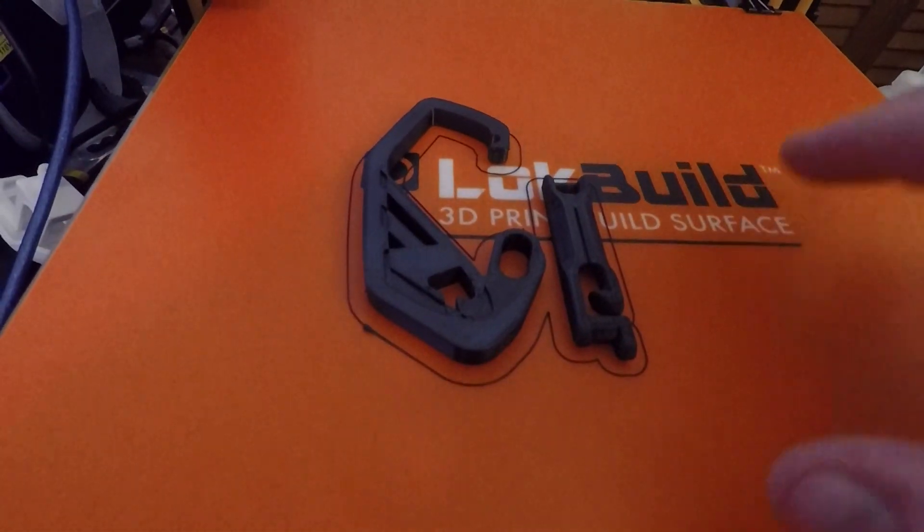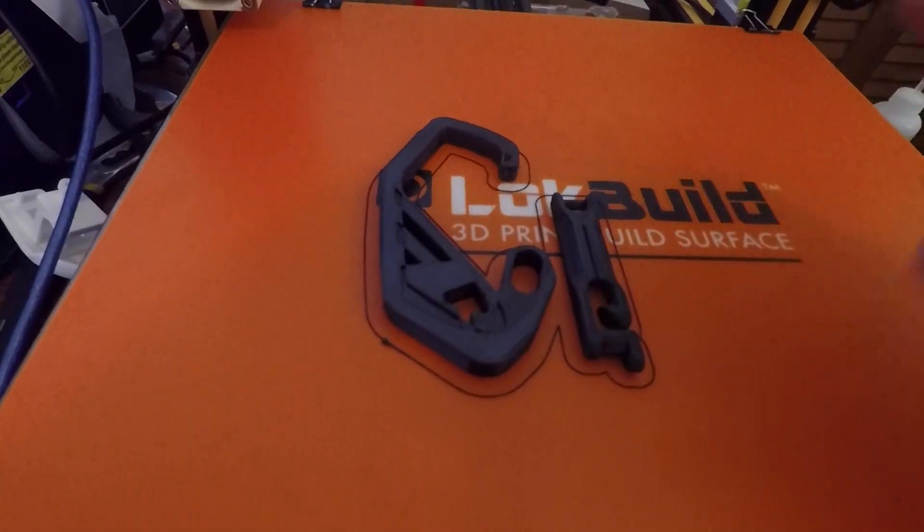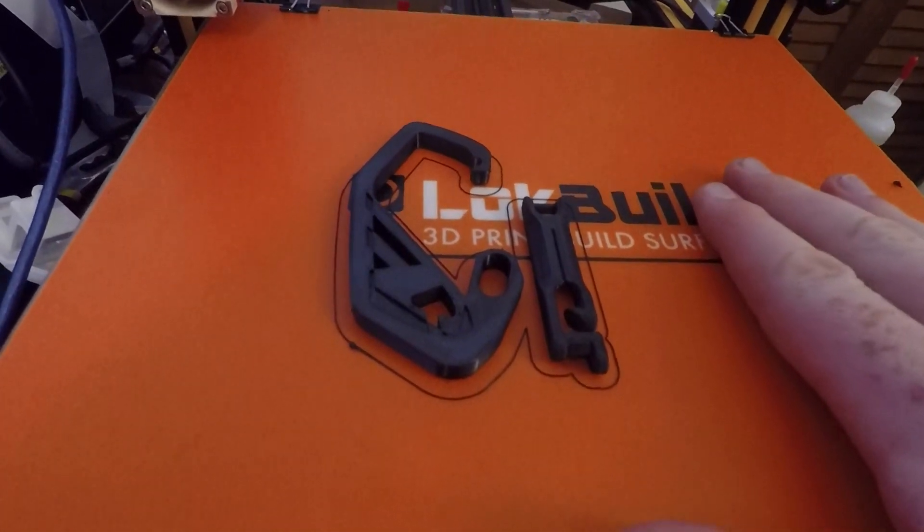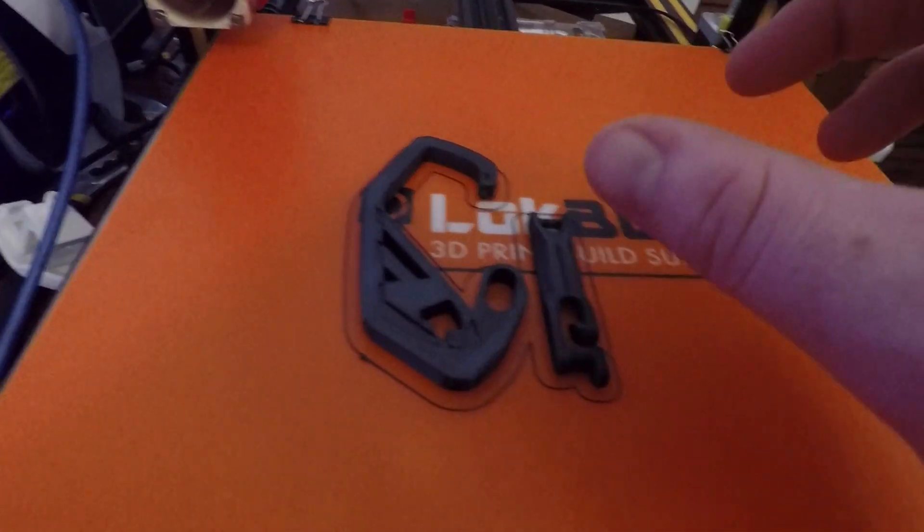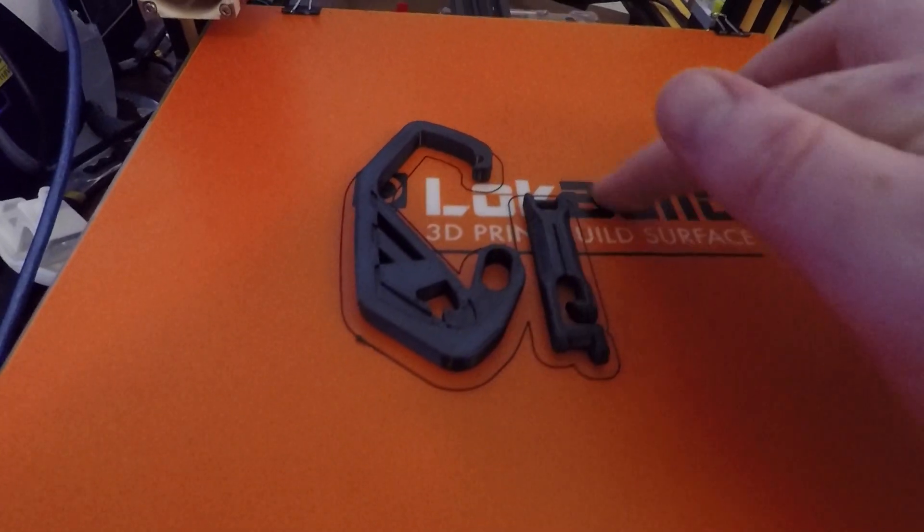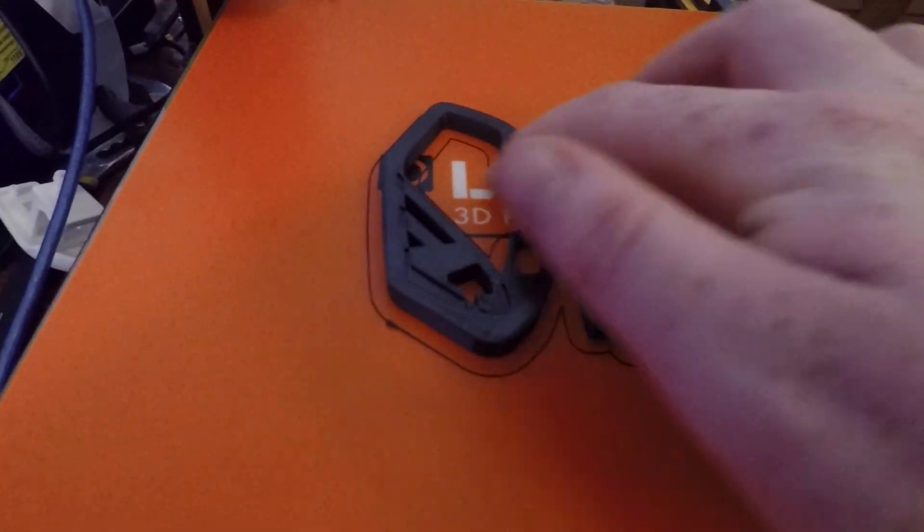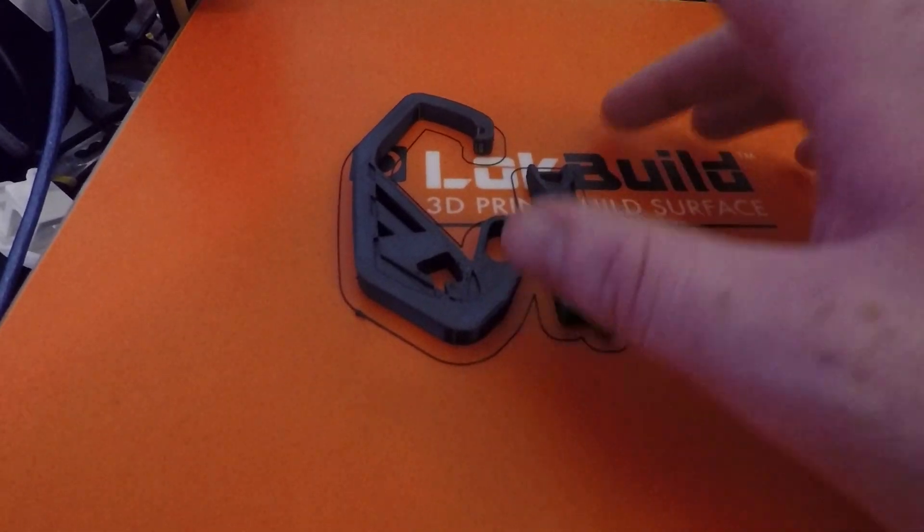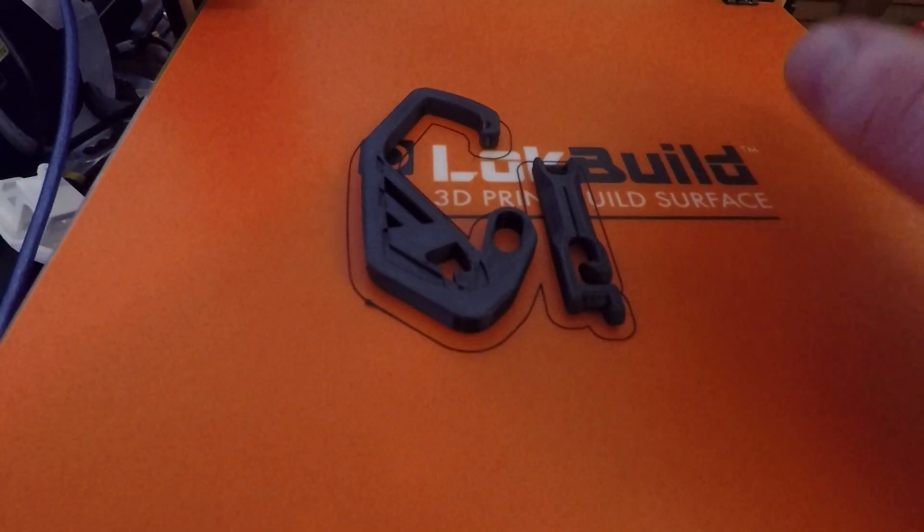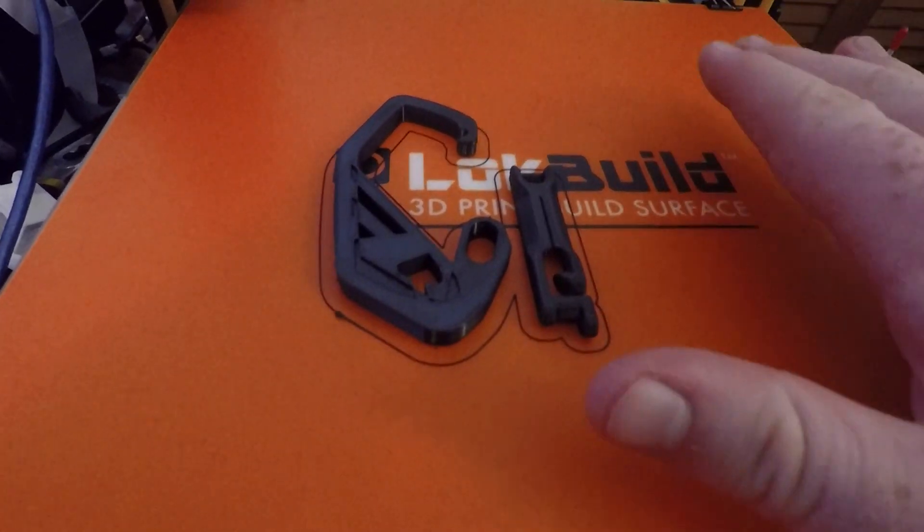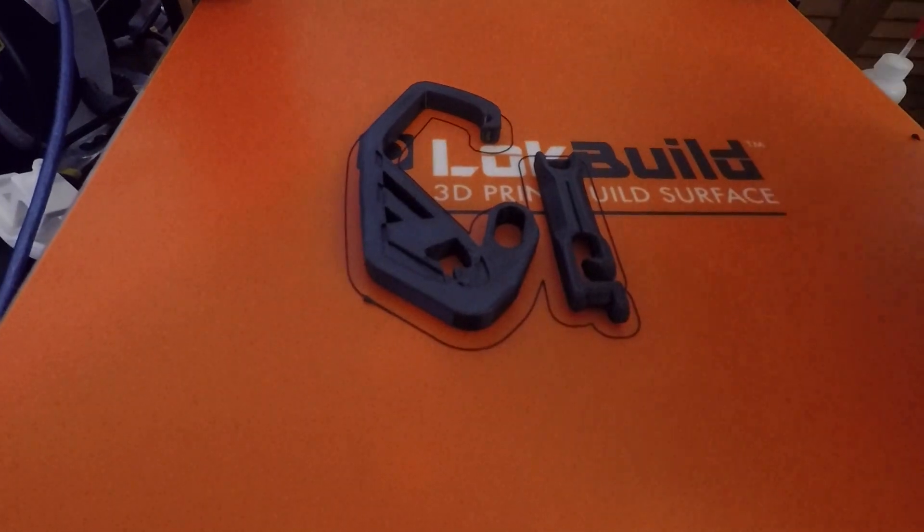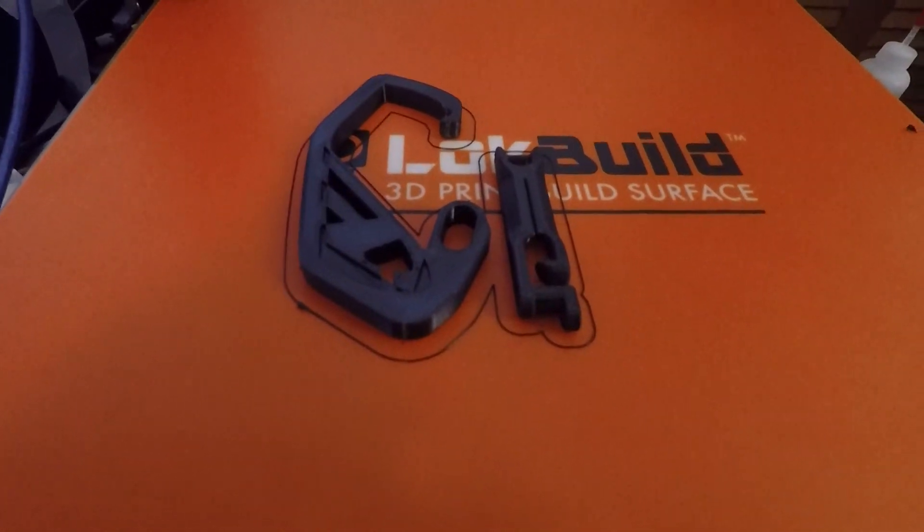So one thing that needs to happen before we take this off, we have to let the bed completely cool down. The very first polycarbonate print that I did, I ripped it off while it was still hot, and I have a forever indentation on there. It kind of took a little bit of the LokBuild out. So I found that if I let the print surface cool completely down and I take the print off, then the surface is fine. Let's go ahead and wait for it to cool.